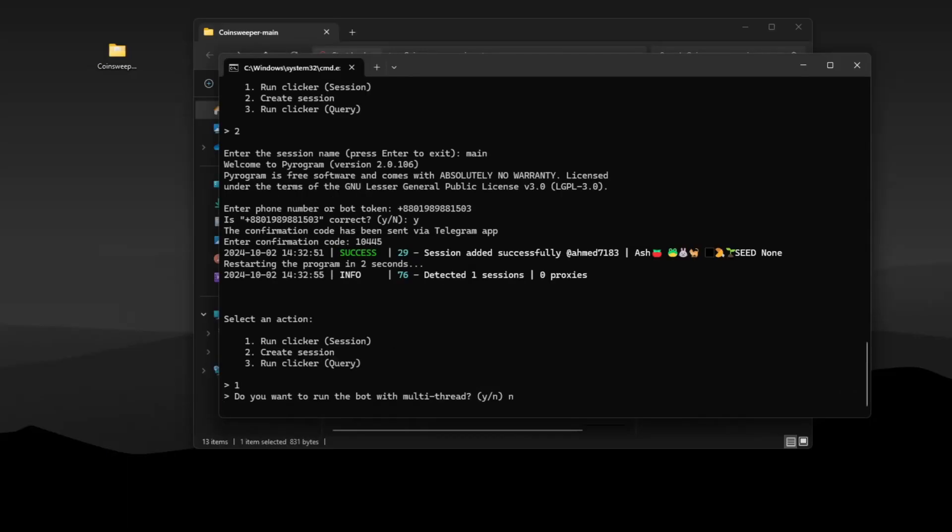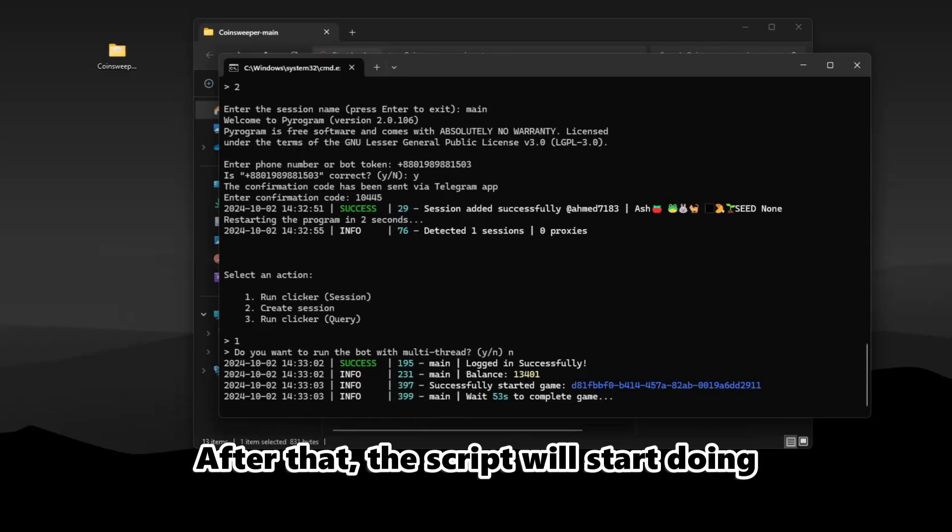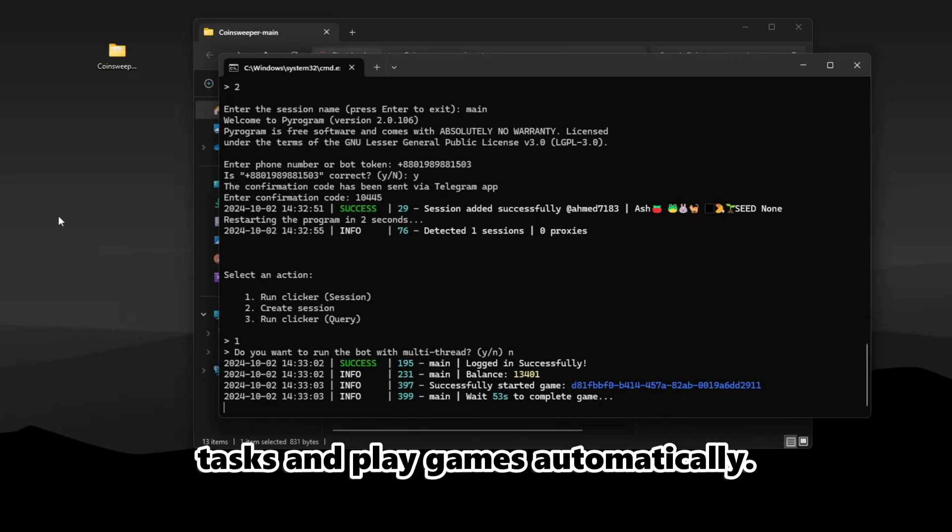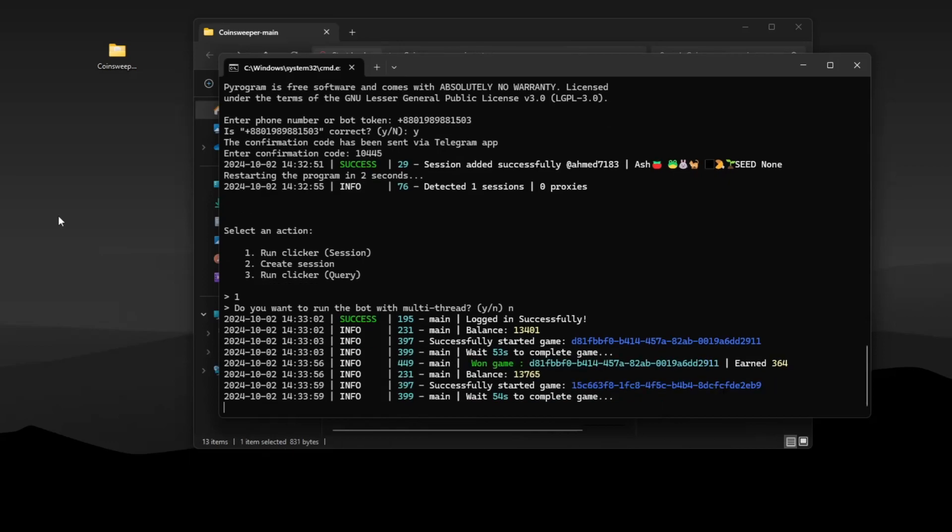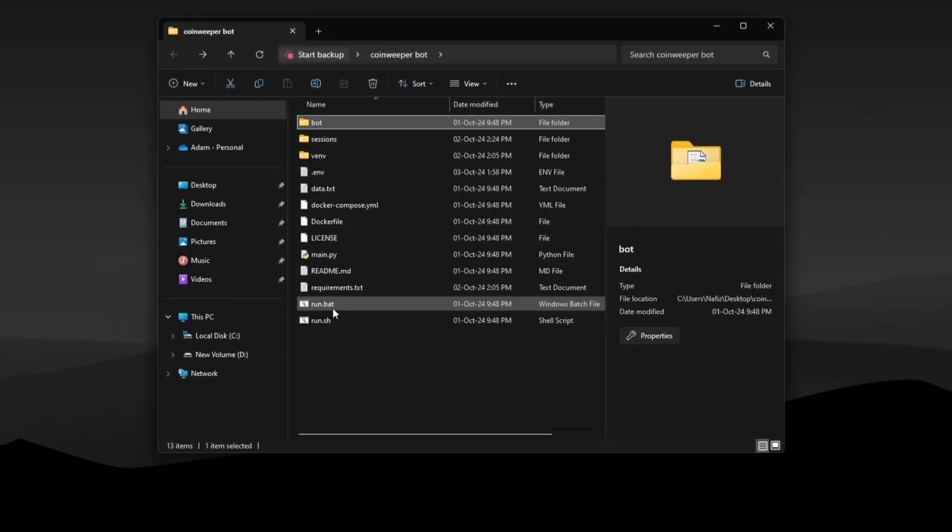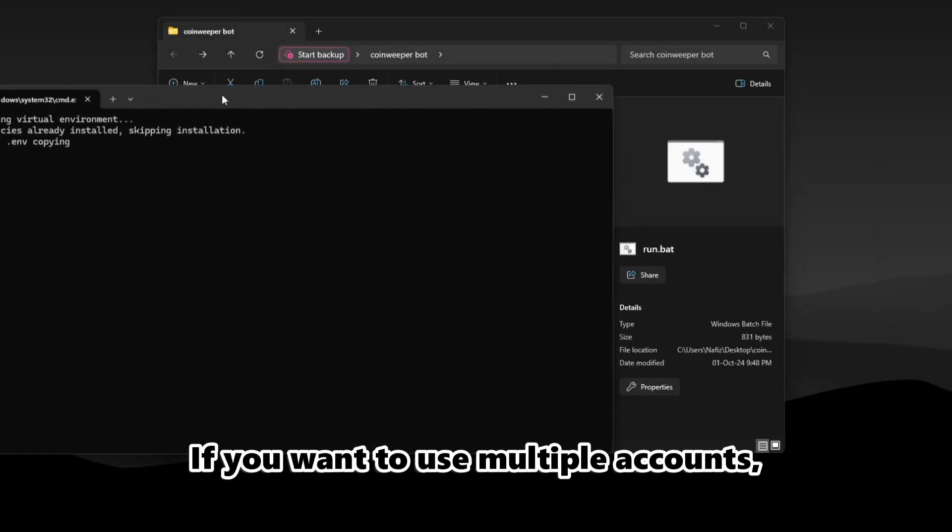After that, the script will start doing tasks and playing games automatically.